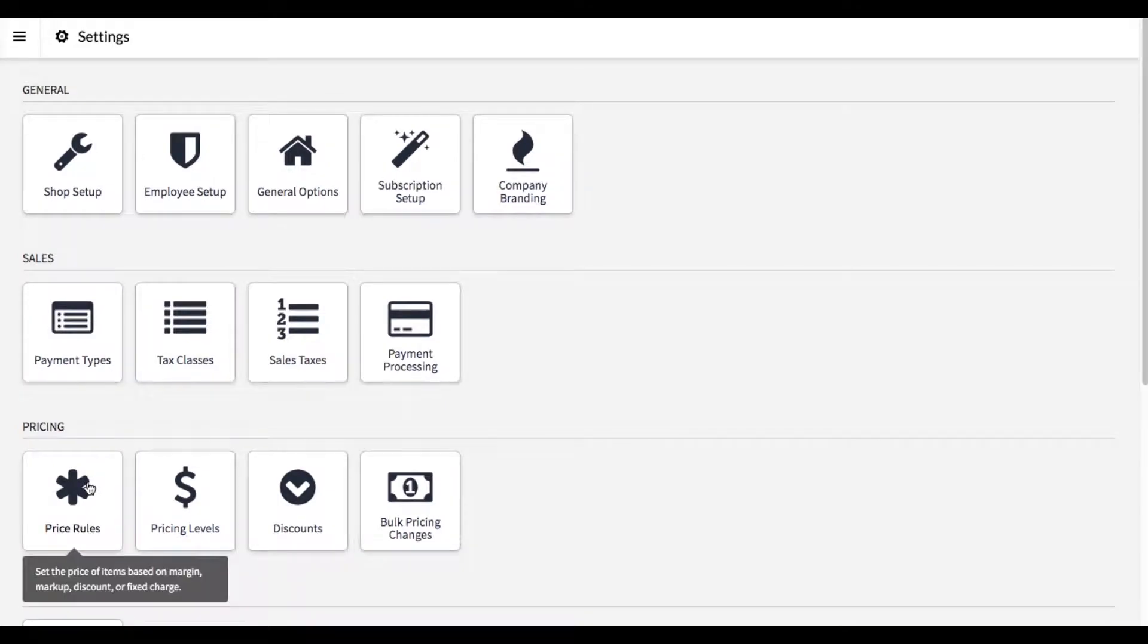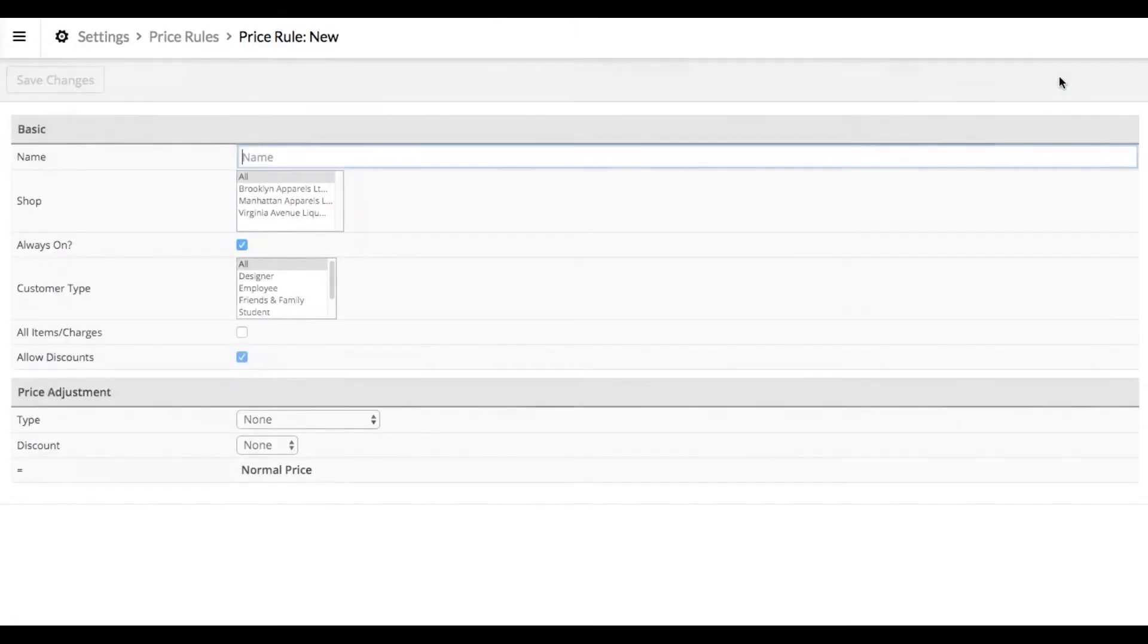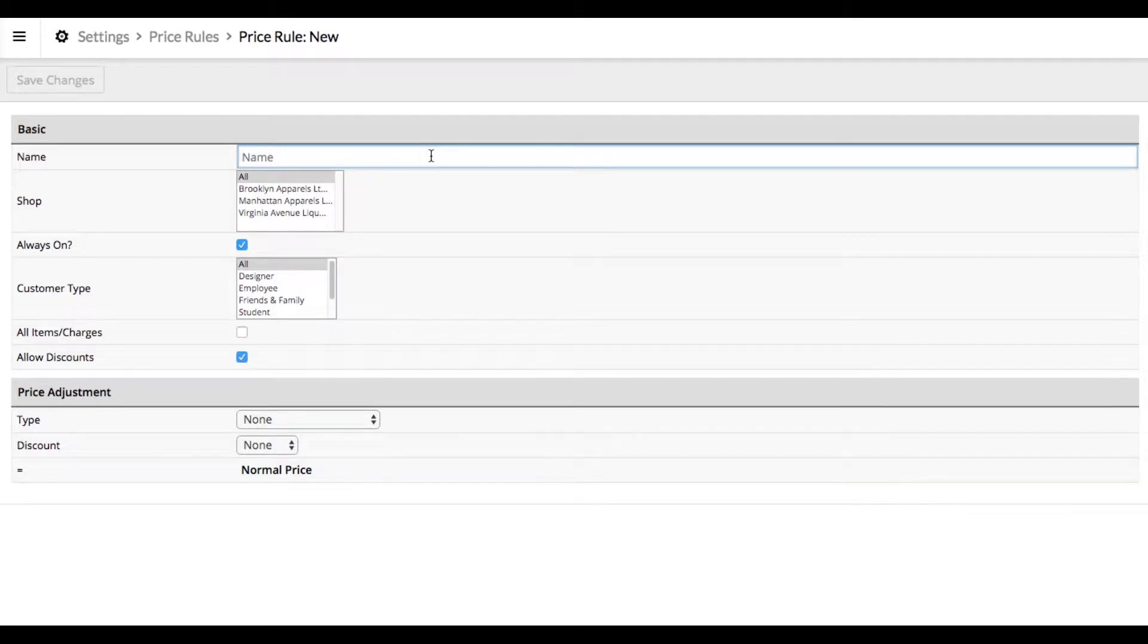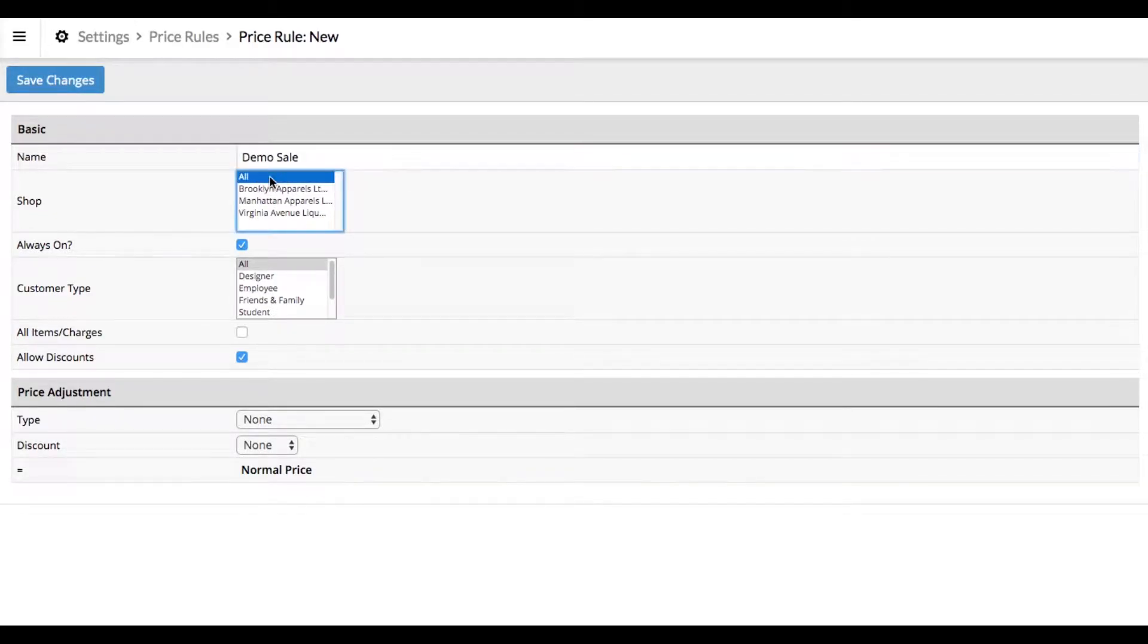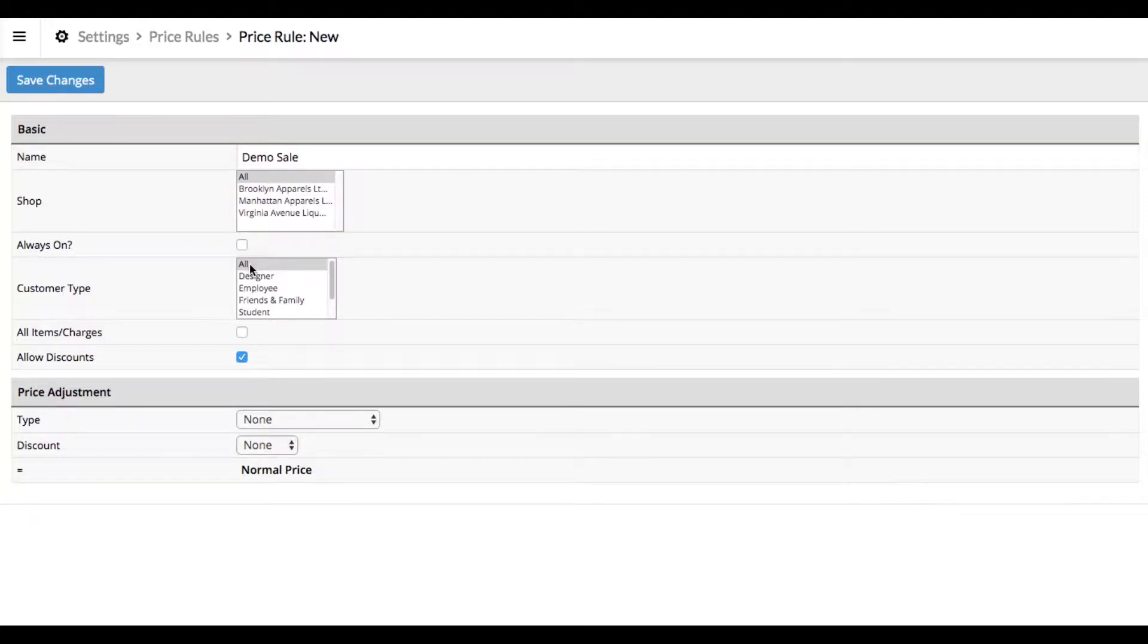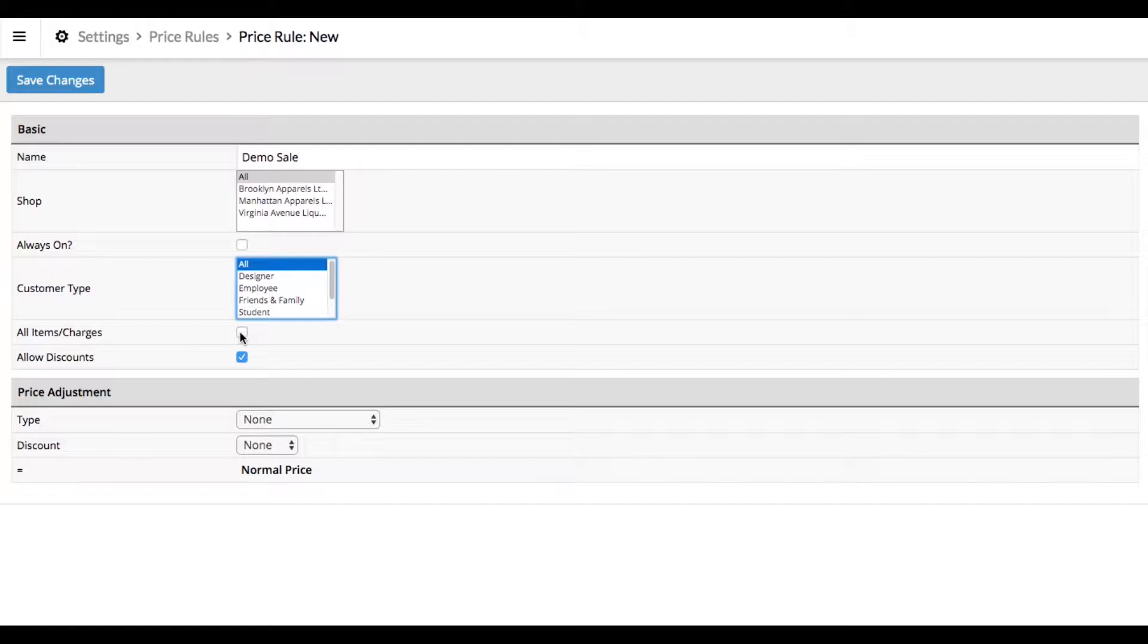Now we're going to set up a price rule. Click on new price rule and give it a name. We'll call it demo sale. We're going to have this apply to all of our shops. We don't want it to be always on. We want to be able to turn it on and off based on specific dates. We want it to be for all customers and we don't want it for all items. We want to choose the specific items that are on sale.